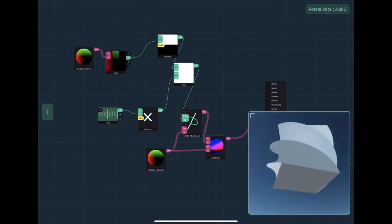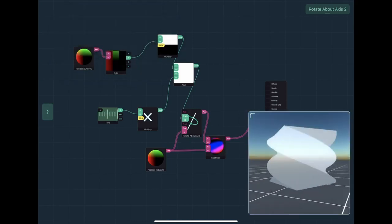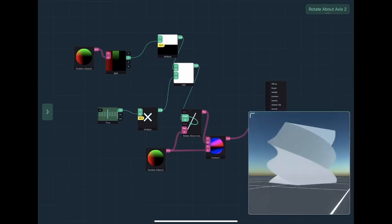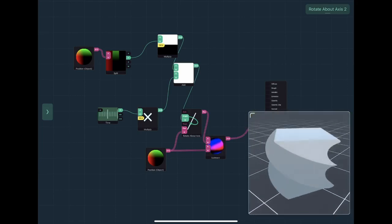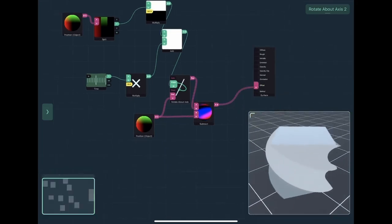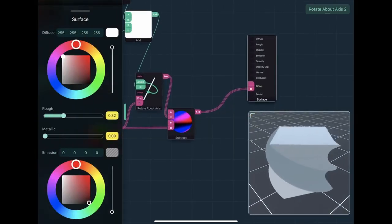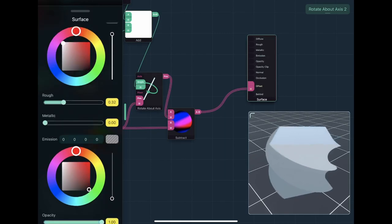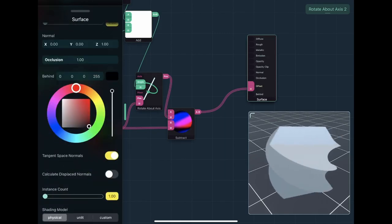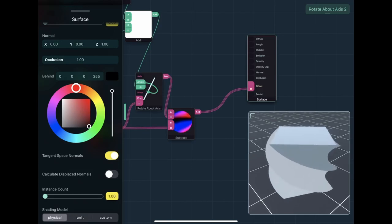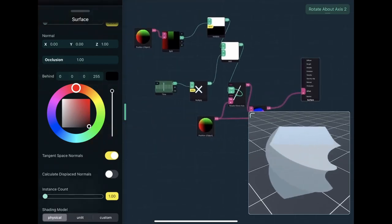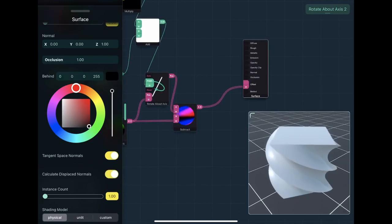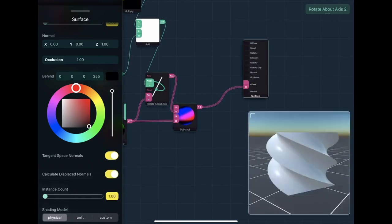You'll notice that the normals aren't being rotated because I haven't actually put that in. But there is a feature in Shade where if you go to the surface node, you can basically calculate displaced normals, which uses the offset input to calculate normals if they're based on position, which they are. You do that and now...